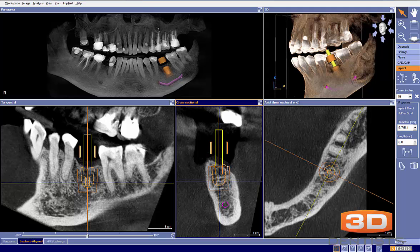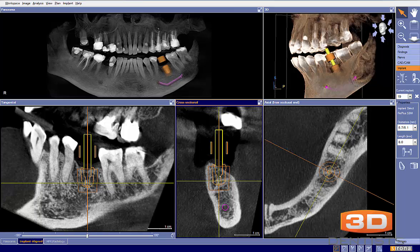I would probably go ahead and graft this area at the time of placement: lay a flap, do some decortication, take some mineralized cortical cancellous bone, mix it with some PRF, place it in this area, then place a membrane and get primary closure. Should be relatively predictable to do. So that's one choice here.